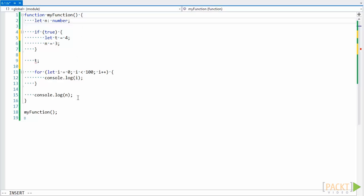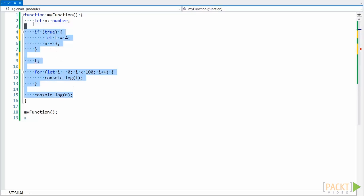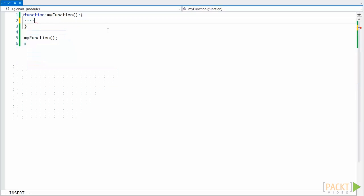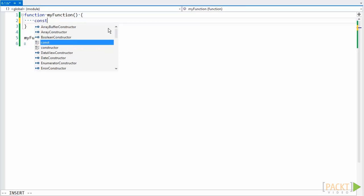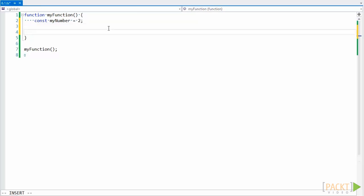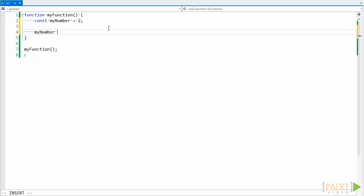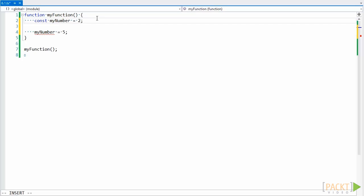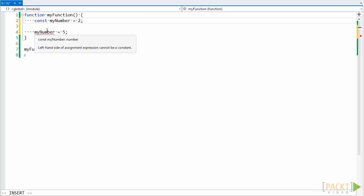There's one more restriction we haven't talked about that we can take advantage of here, and that's to use const. Const works similarly to let, but there's one major difference. Const holds a read-only value, and it won't let us change that value afterwards. For example, if we do a const declaration and then try to assign it a value later, we'll get an error that the left-hand side of our expression can't be a constant.